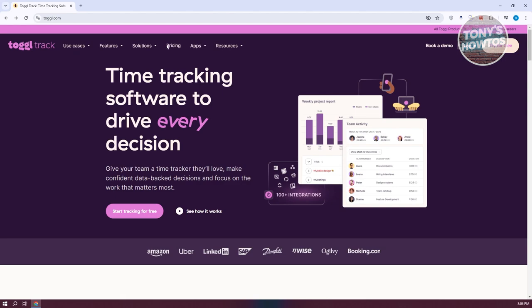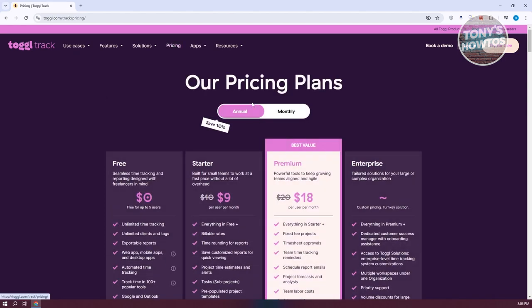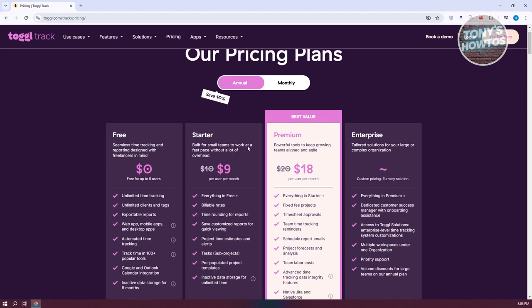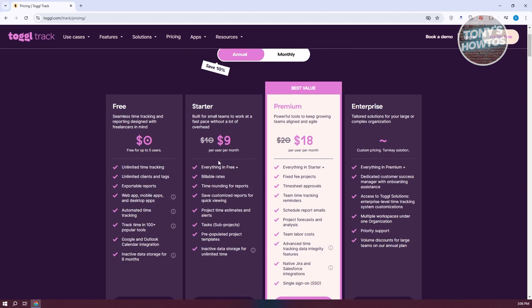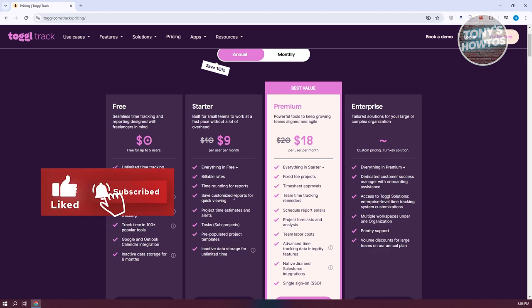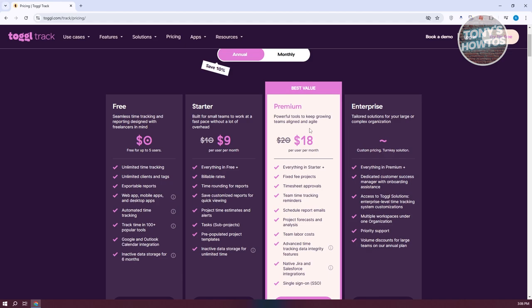When we go to the pricing page, you'll see different pricing options you could choose. We have Starter, Premium, and Enterprise. Depending on the plan you get, you'll be able to leverage different features. For the Starter pack, which is around $9 per month, you get global rates, time rounding for reports, and a lot more. If you get the Premium plan, you'll get even more features.